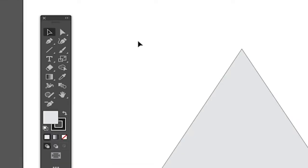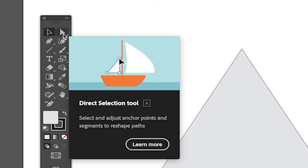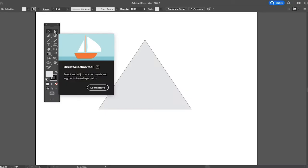First of all, make sure to equip the direct selection tool. You can do that by either pressing on the tool itself here in the toolbar, or by pressing A on your keyboard.